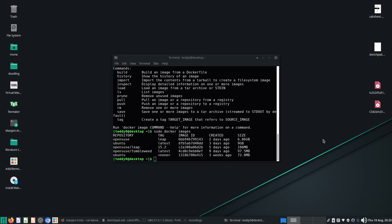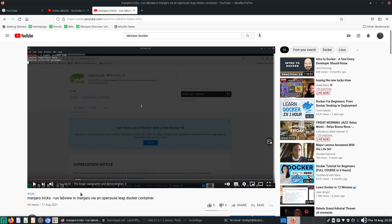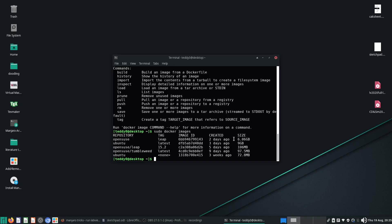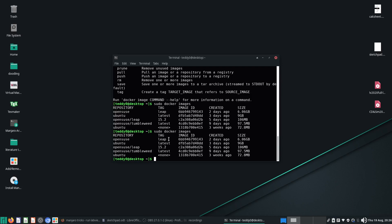Hello YouTube, welcome to this video. This is part 2 of control design and simulation — part of a series where I do tricks in Manjaro. I installed LabVIEW last time in an OpenSUSE Leap Docker container and started with the control design and simulation module. Let's start running it and go through how to sort this thing out.